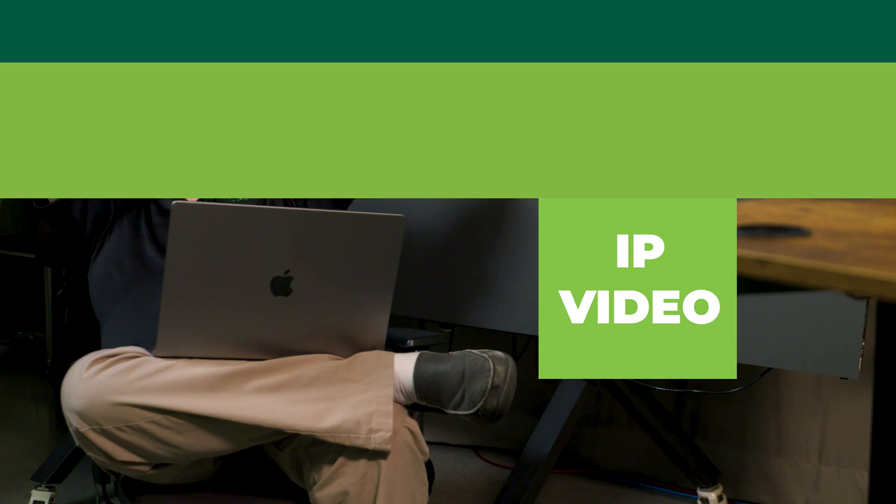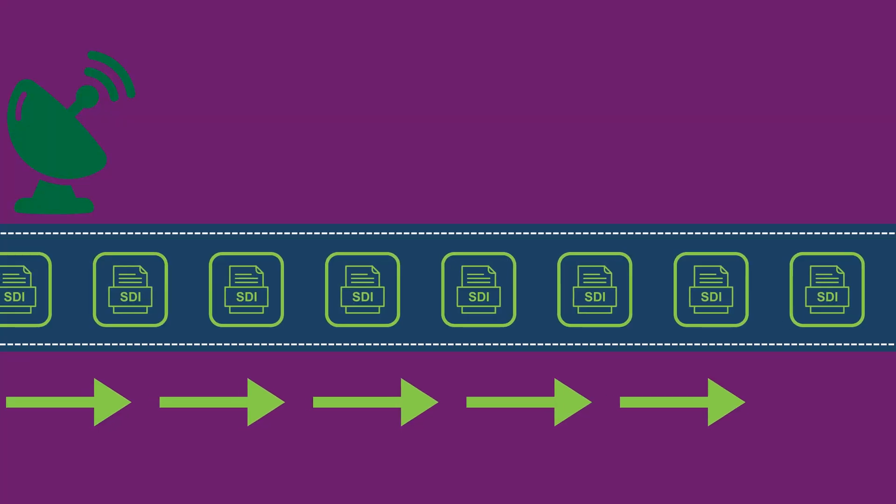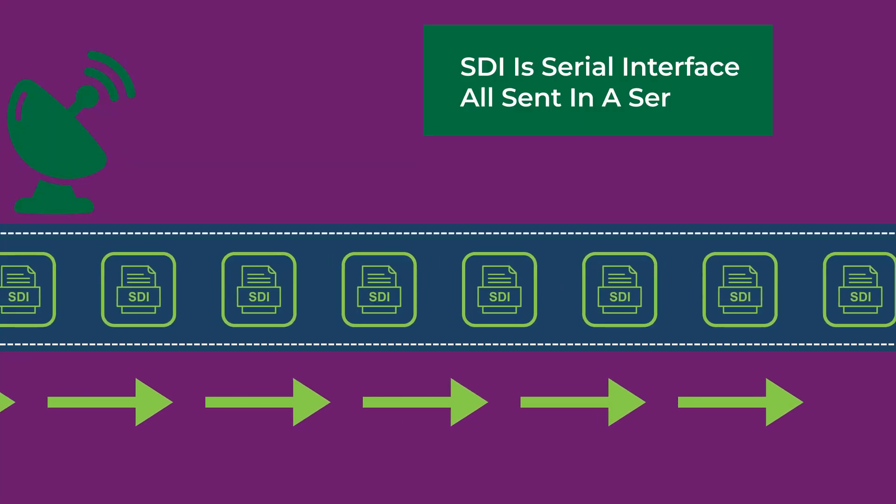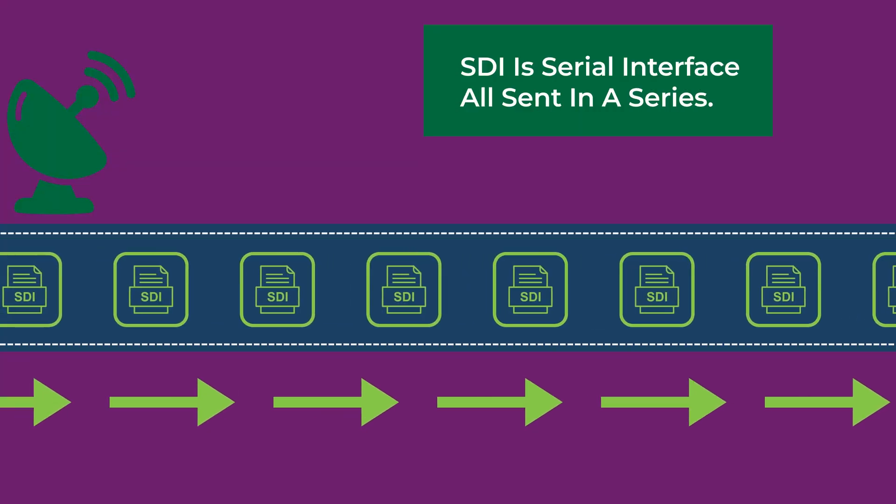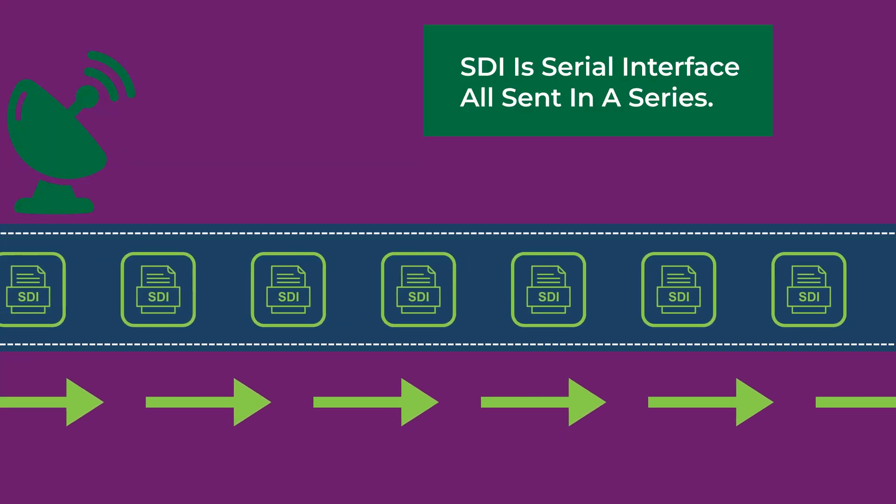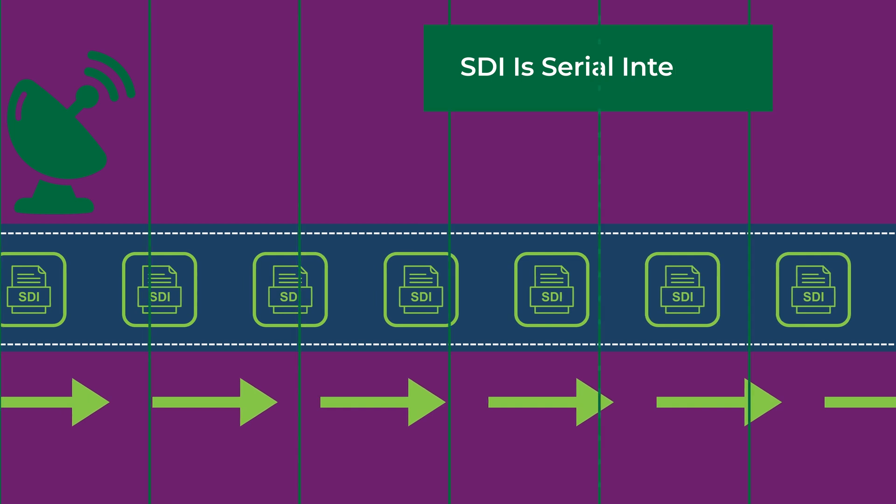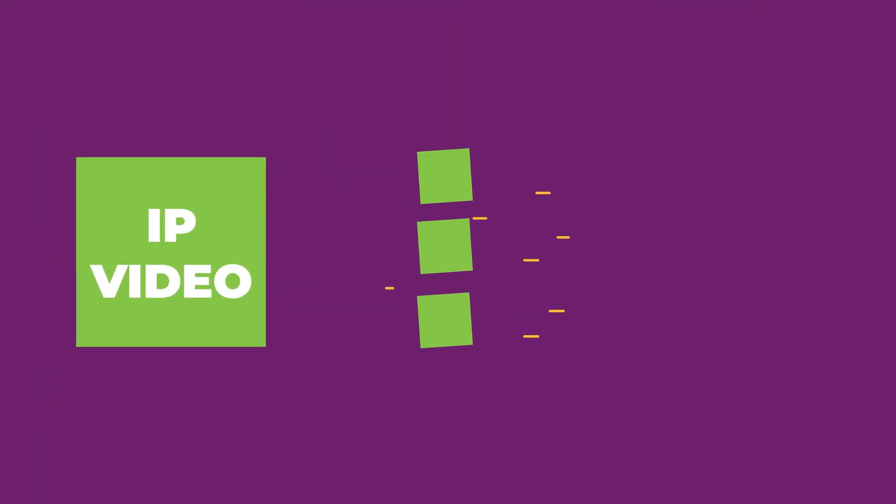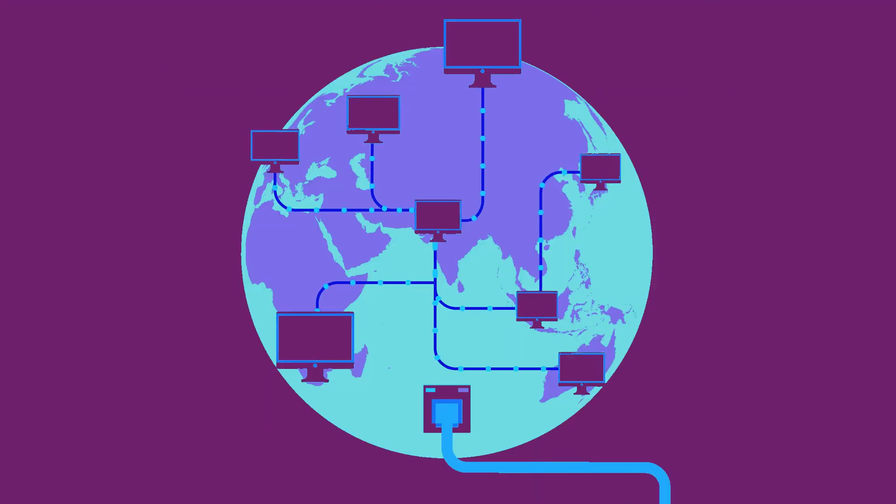IP video is packetized. SDI is serial digital interface, all them bits in a series. In IP, we are now sending things in packets. Your video is getting cut up, sliced and diced into blocks, and then sent over the network.